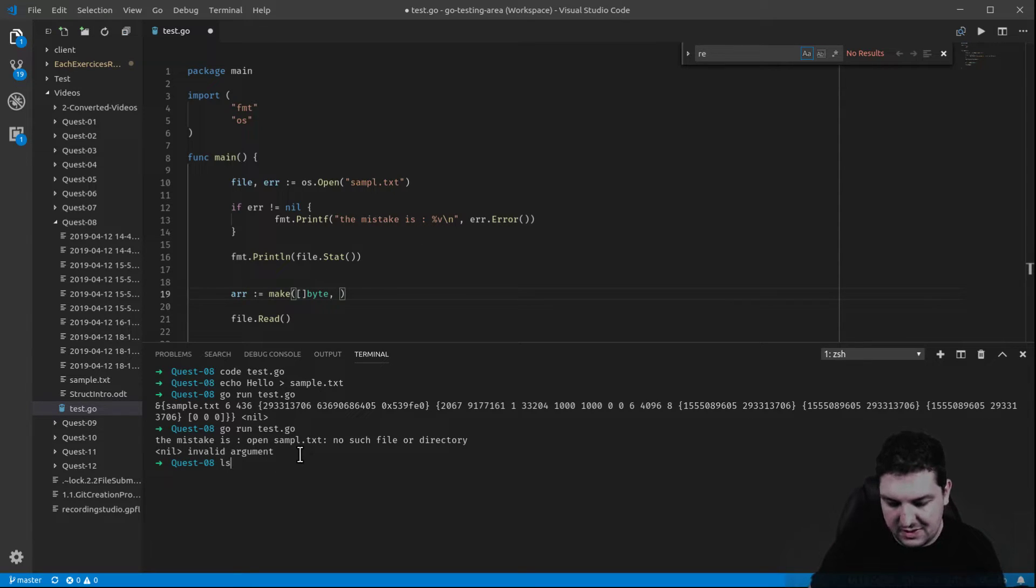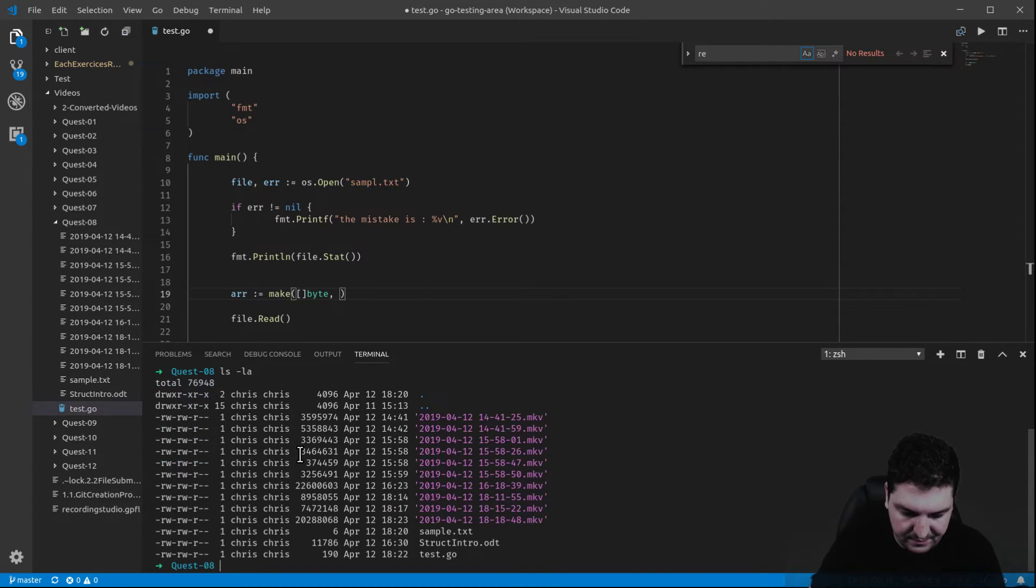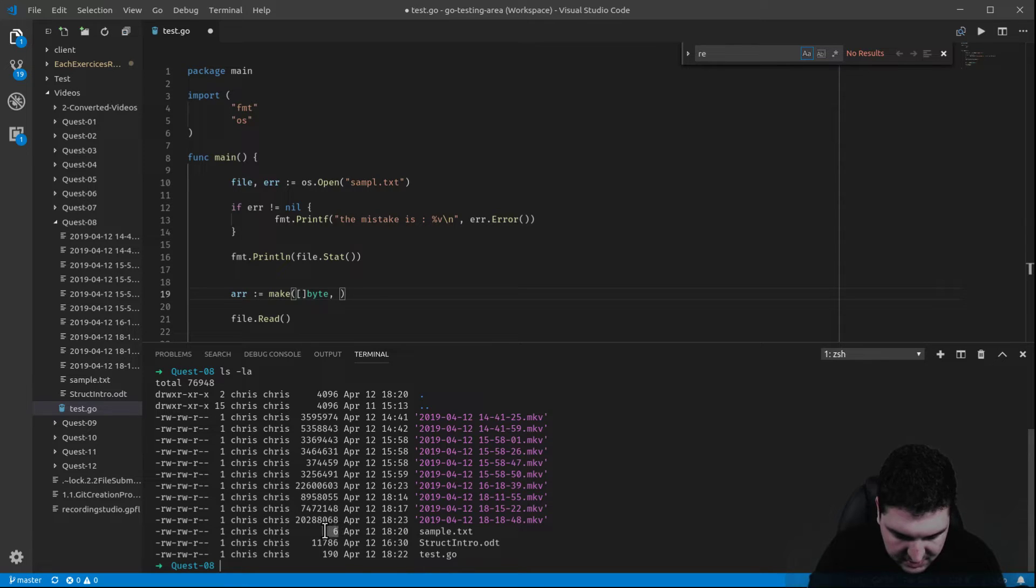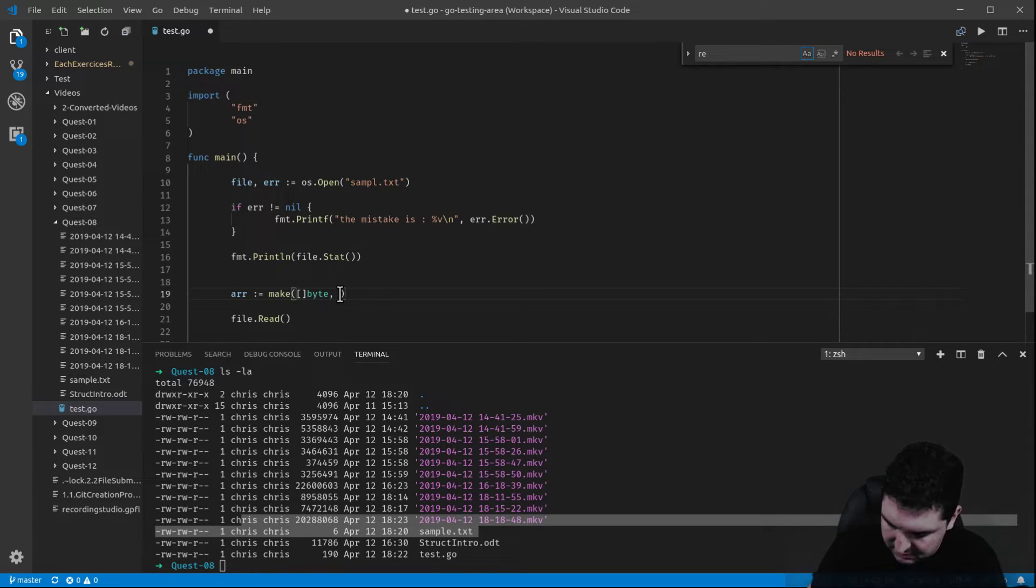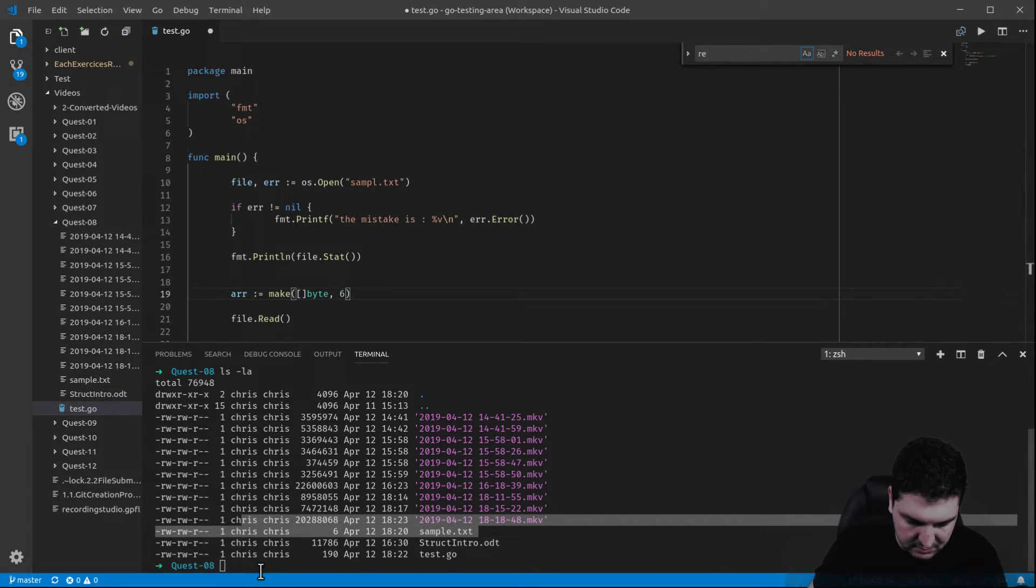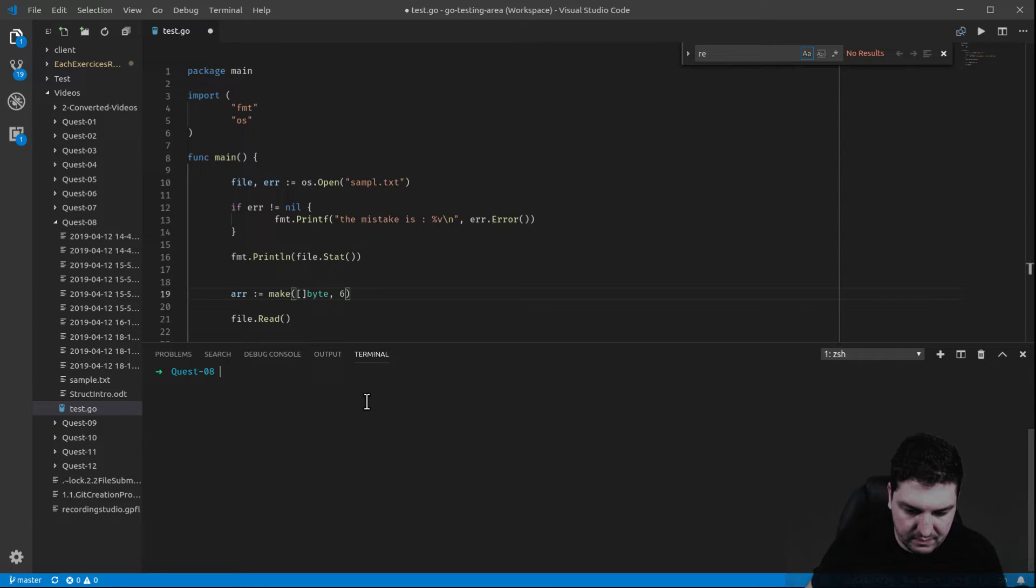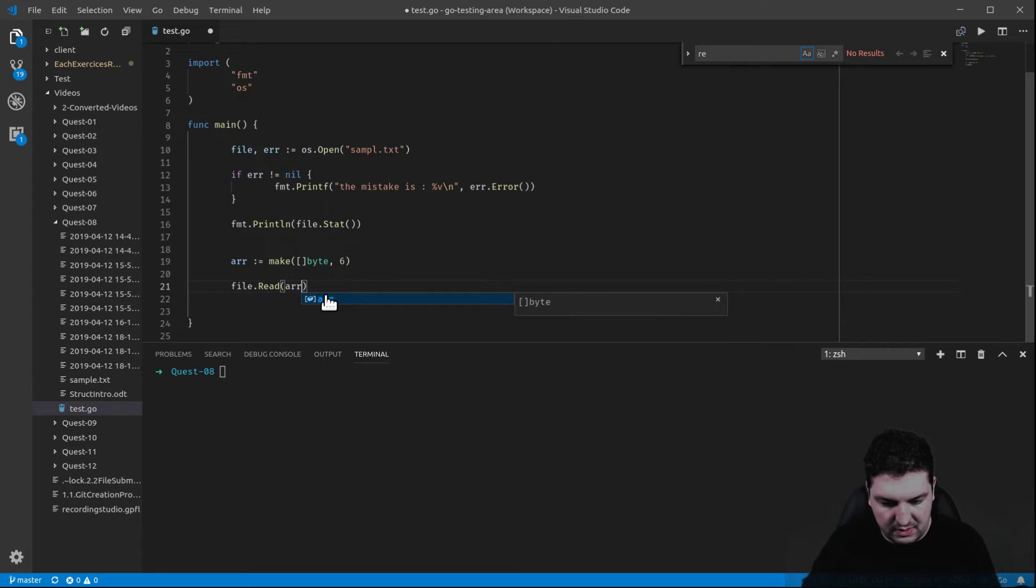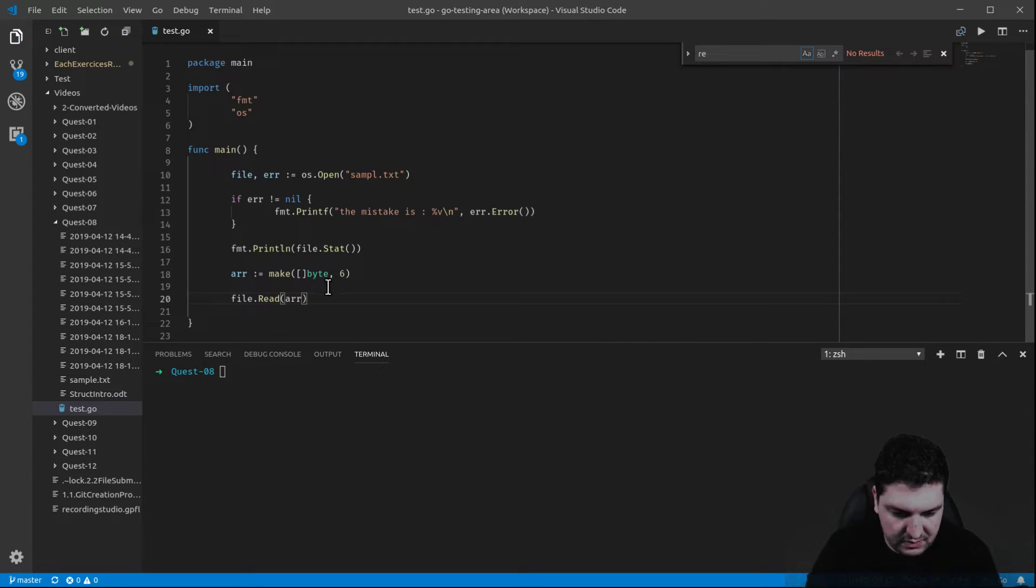So in this case, let's do an ls. The size is actually 6. In this case, for the sample text, I can put the 6 here. Let's file read the array. That's it for now.